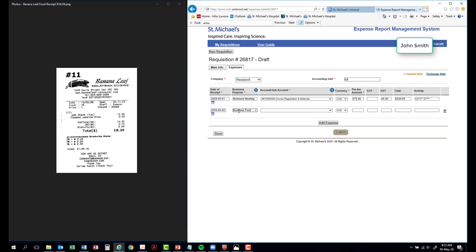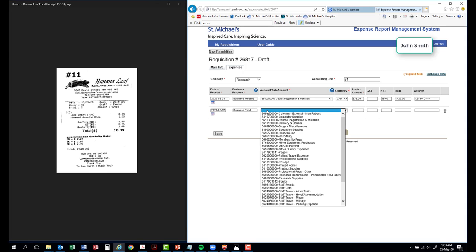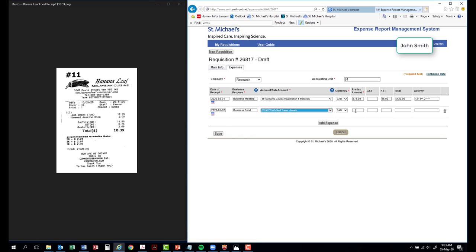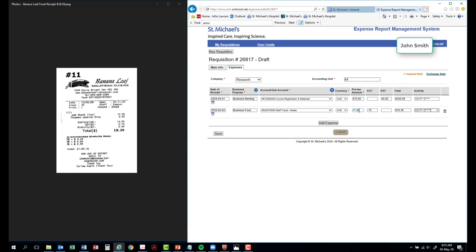Please note, this field length is restricted to 35 characters only. After all the expenses have been entered, click the Save button to proceed.